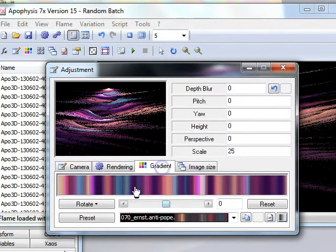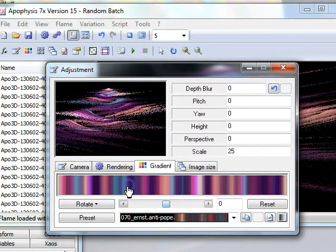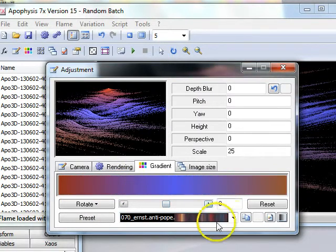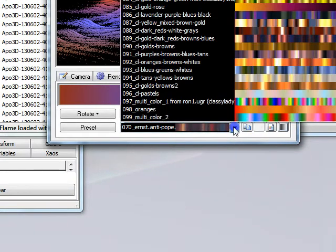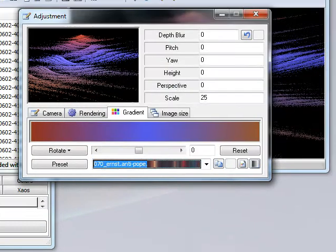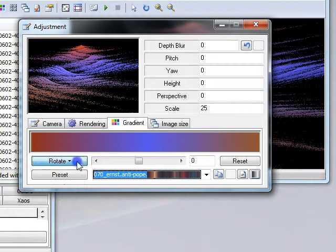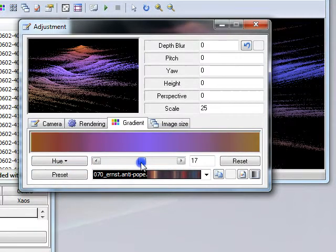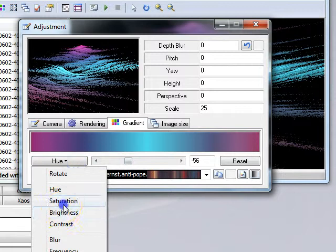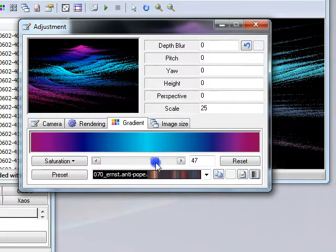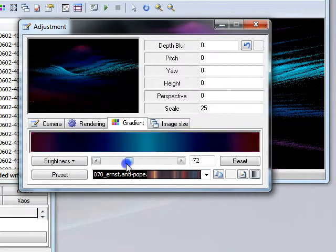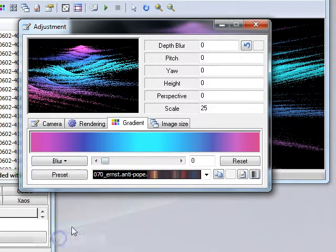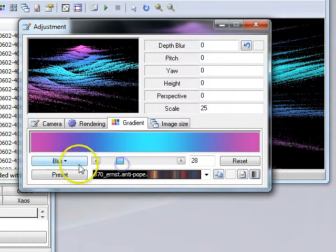One of the most useful parts of Apophysis is the ability to easily change the colour. You can double click on the gradient to randomise it, or you can use one of the preset gradients. There's also the ability to rotate the colour, to increase the saturation, to increase the brightness, and if you wish, you can blur gradients further.